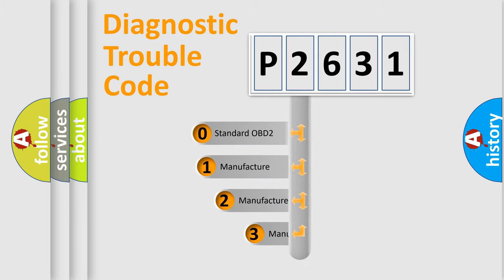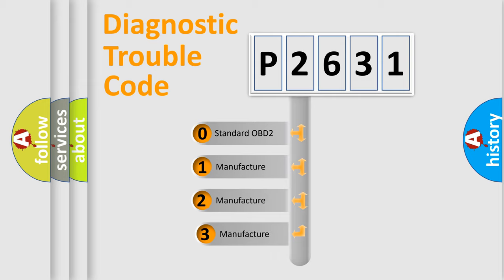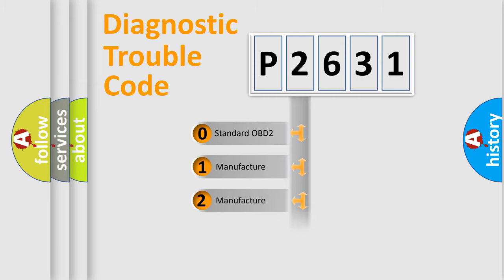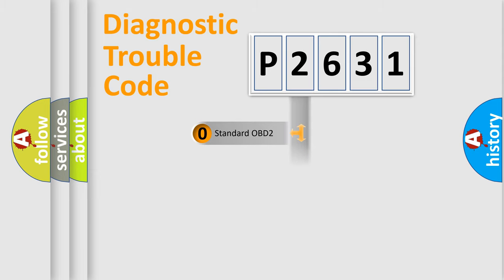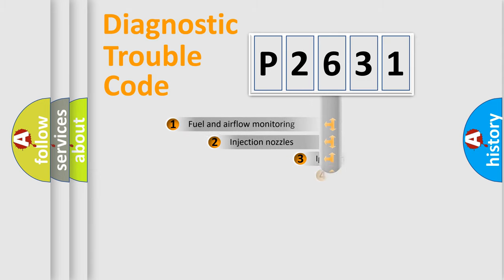If the second character is expressed as zero, it is a standardized error. In the case of numbers 1, 2, or 3, it is a manufacturer-specific expression of the car-specific error.